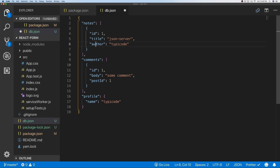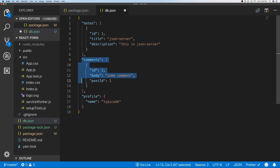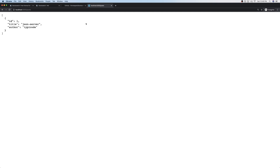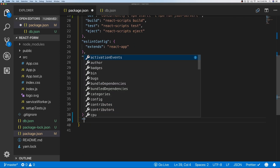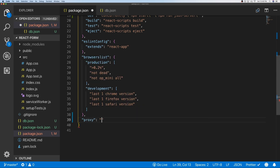Let's change the data to use 'notes' and update the properties to include 'description'. We'll remove what we won't be using. Then we also need to add a 'proxy' property in package.json pointing to localhost:5000, so that when we make fetch requests we can just type '/notes' instead of the full endpoint URL.